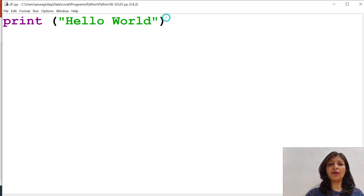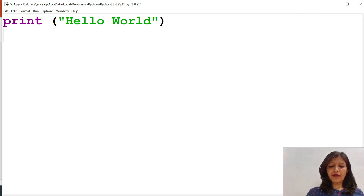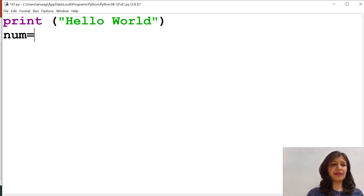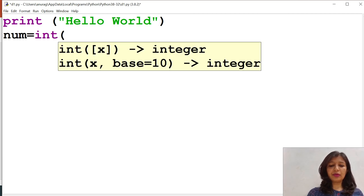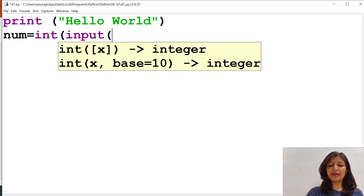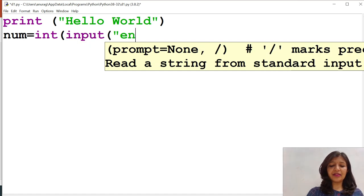Now, we will see the example of empty and compound statement. Suppose I want to take one number from user and check whether the entered number is positive or not.